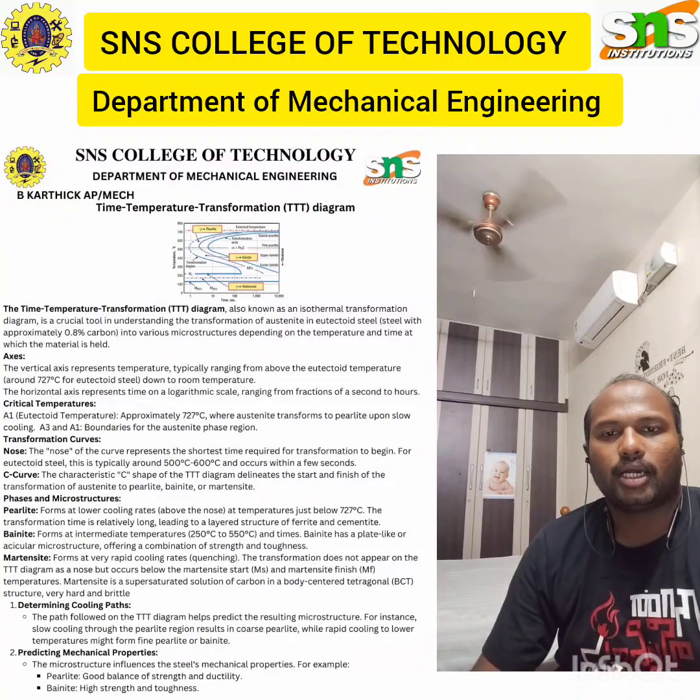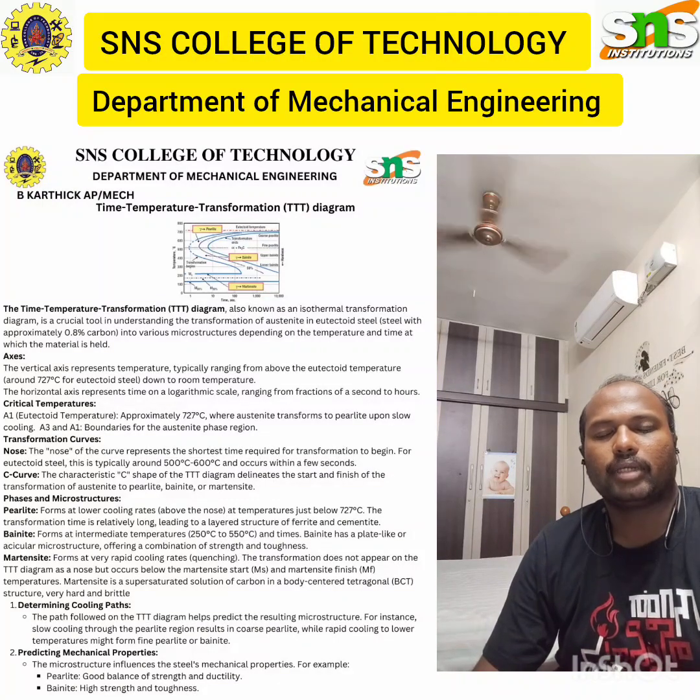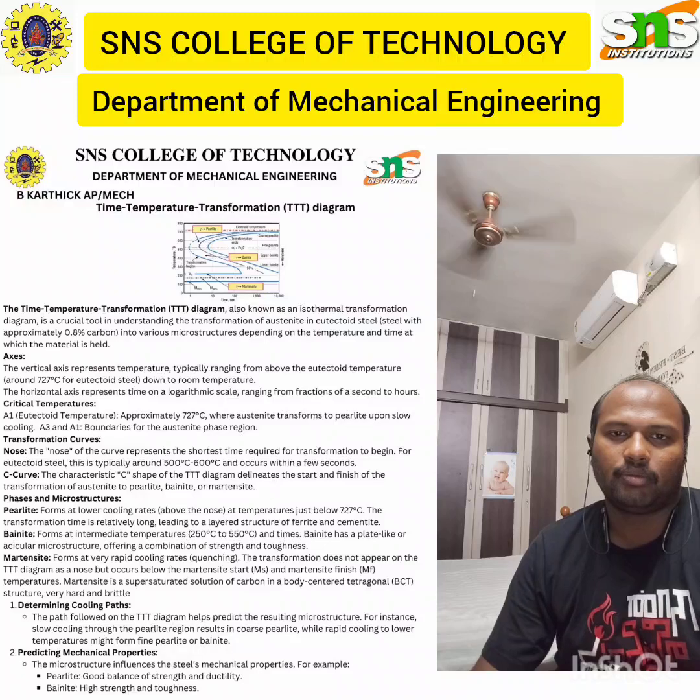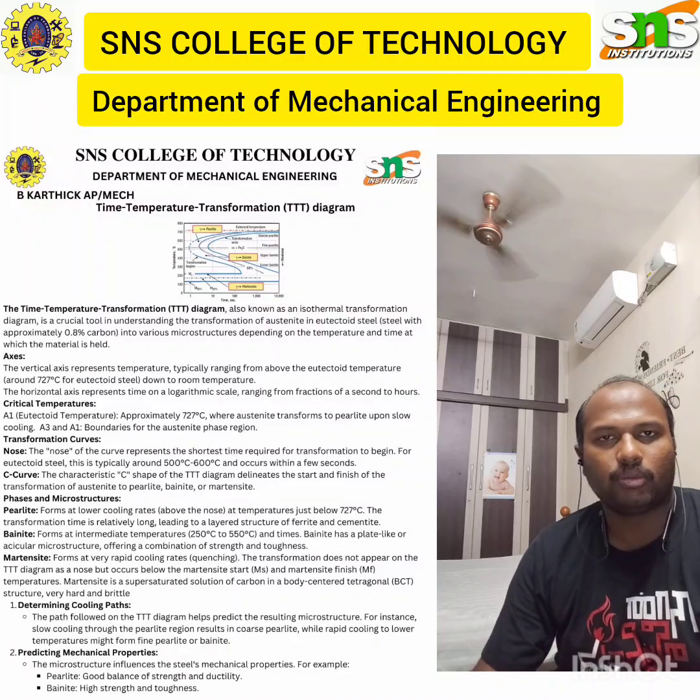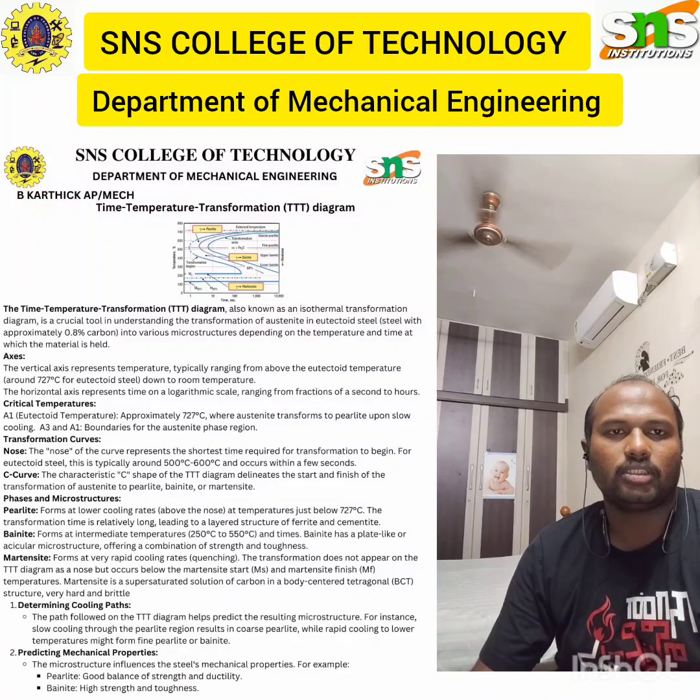Good afternoon to all. I am Karthik Ashton, Professor in the Mechanical Engineering Department from SNS College of Technology.